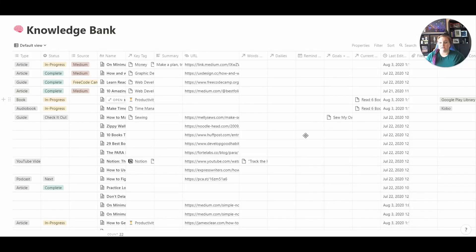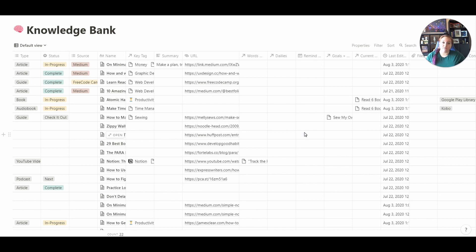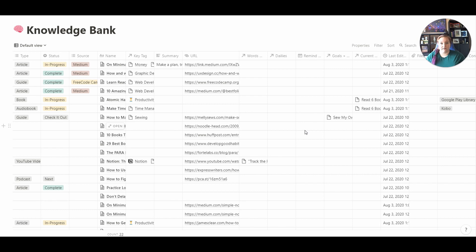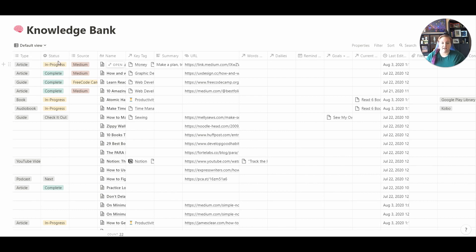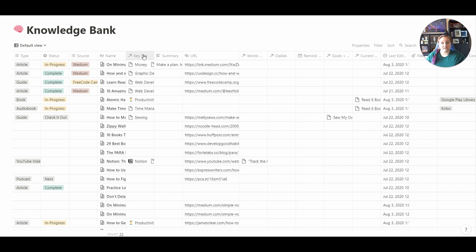Here we are inside my knowledge bank. This is the area that I've created to house all of my notes, whether it be from a book, from a podcast, from a TV show, from a Medium article, wherever I am finding content, it all lives here in this main database. You can see that this database has several different columns: type, status, source, the physical title or name of the item. It's related to my key tags, so I do have a master tag database.